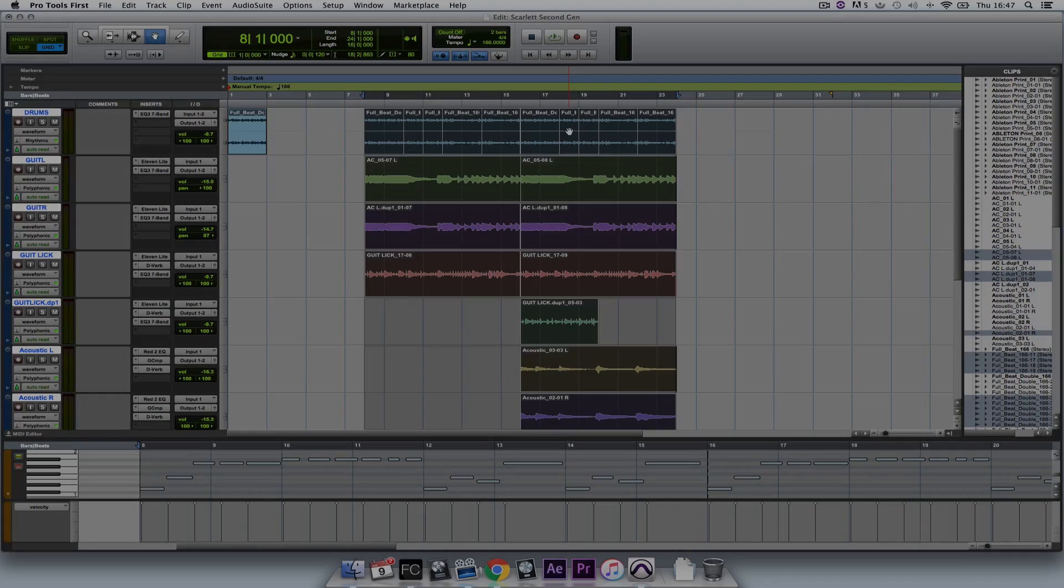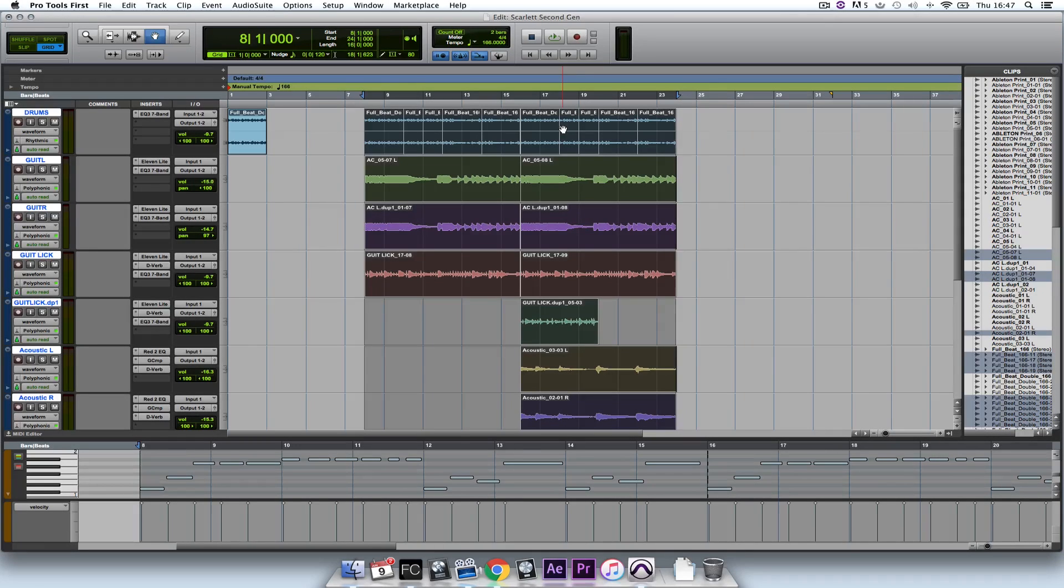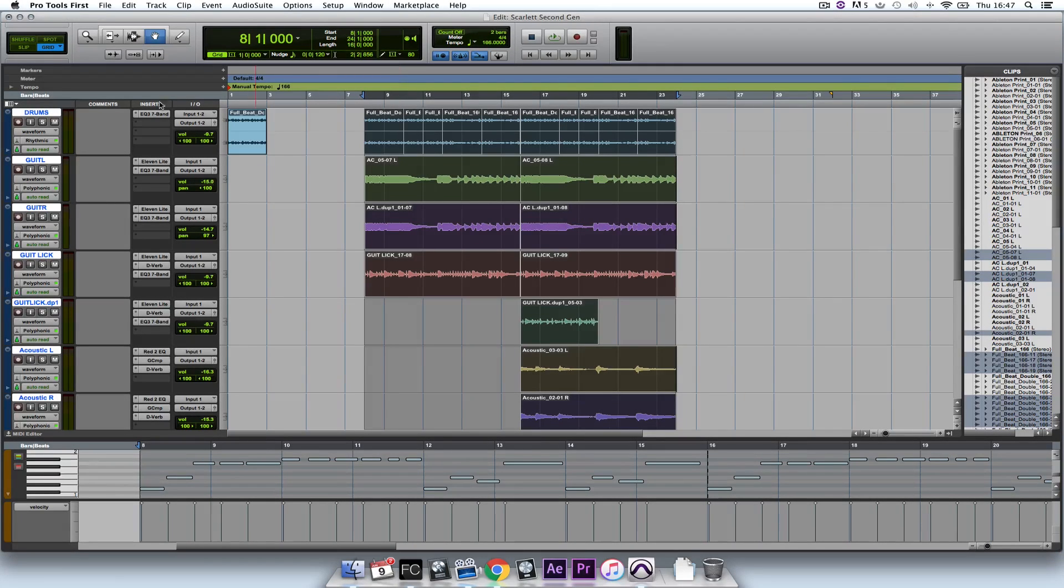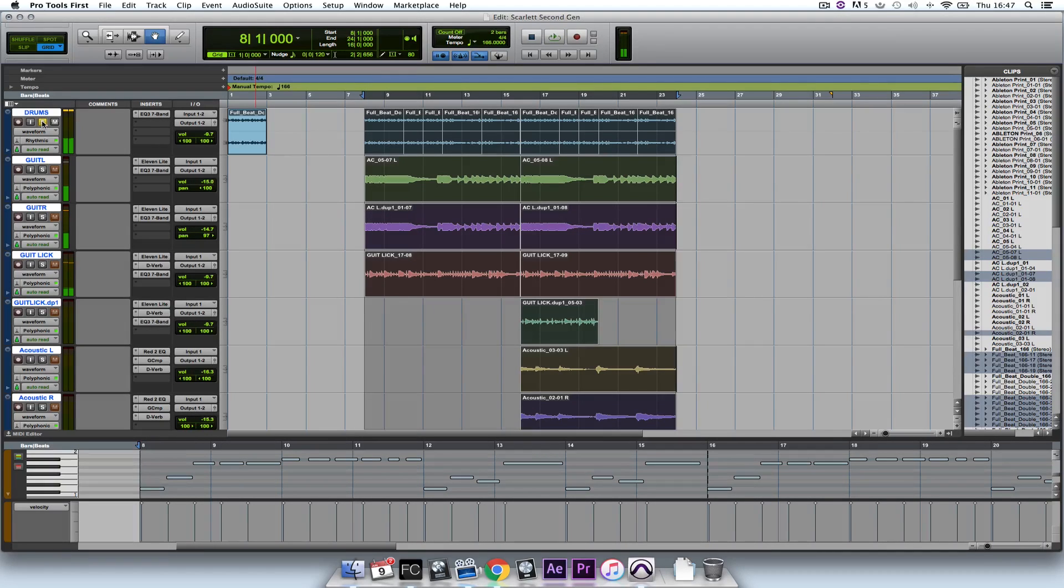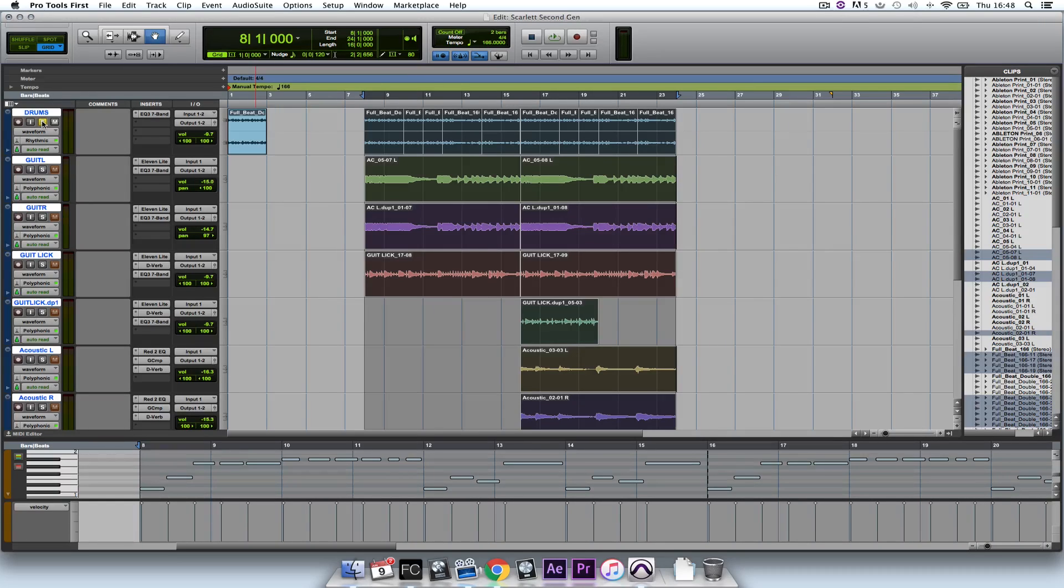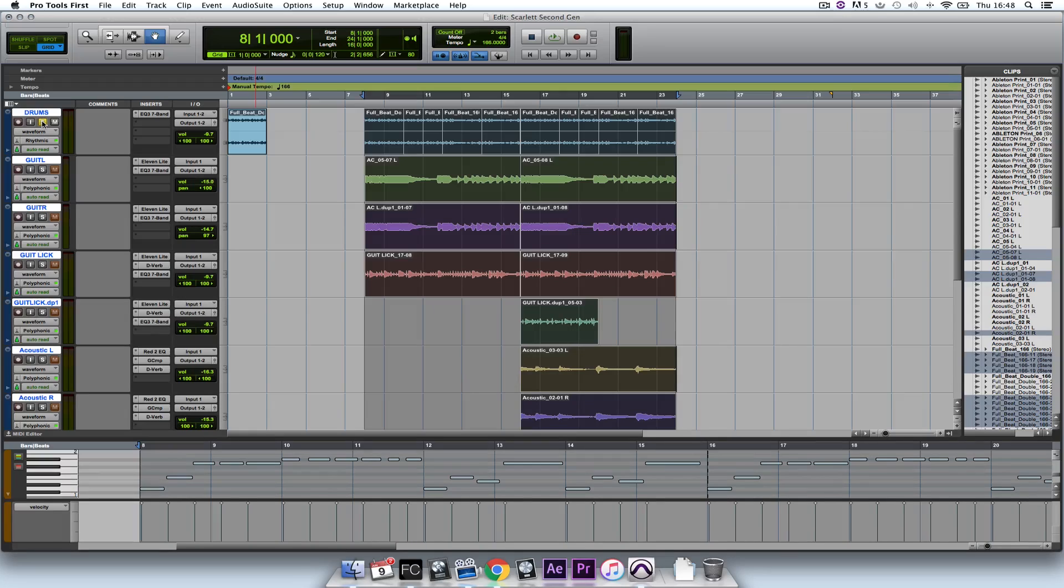So here's a track that I've created in Pro Tools First. I've dragged in some drum loops here. These drum loops are from the Focusrite drum pack that come as standard upon every purchase and registration of the Scarlett interface.